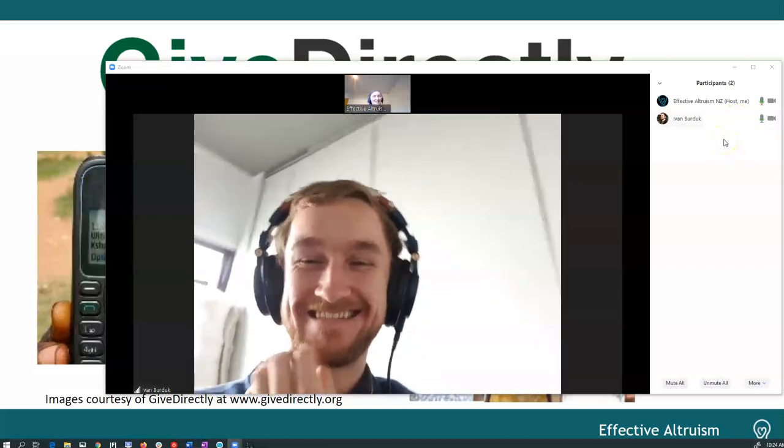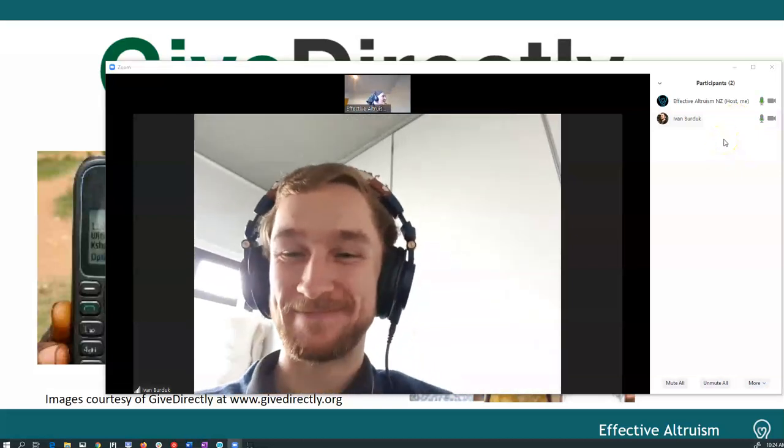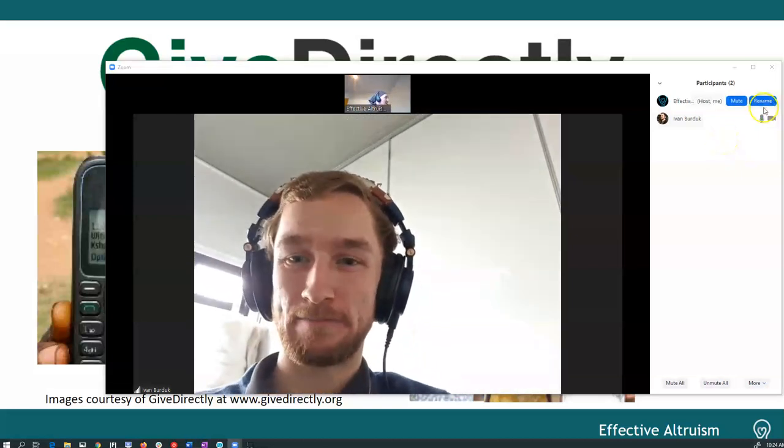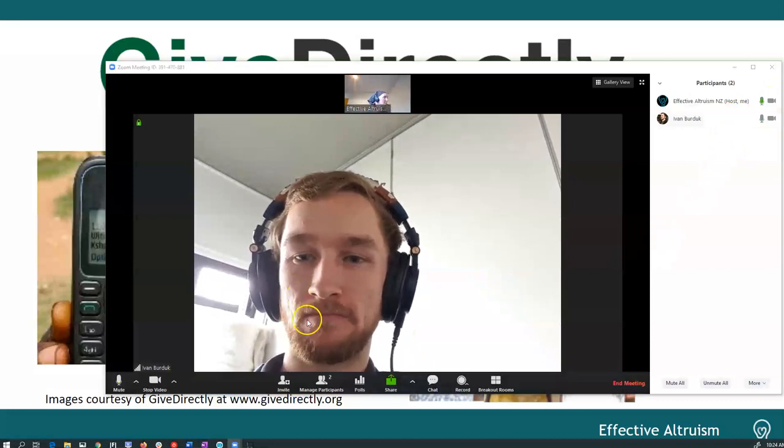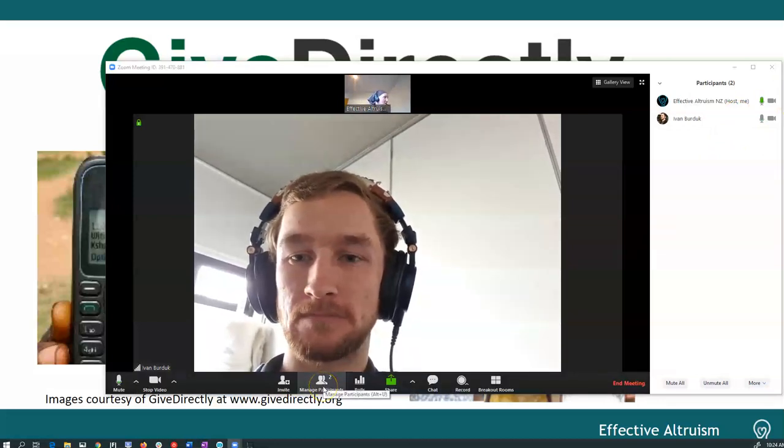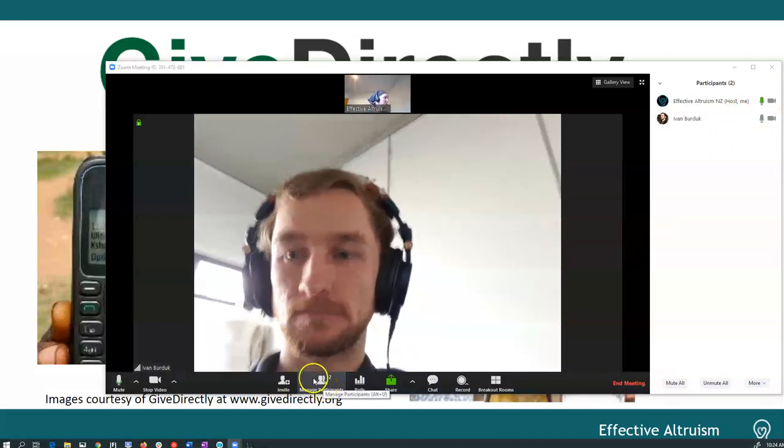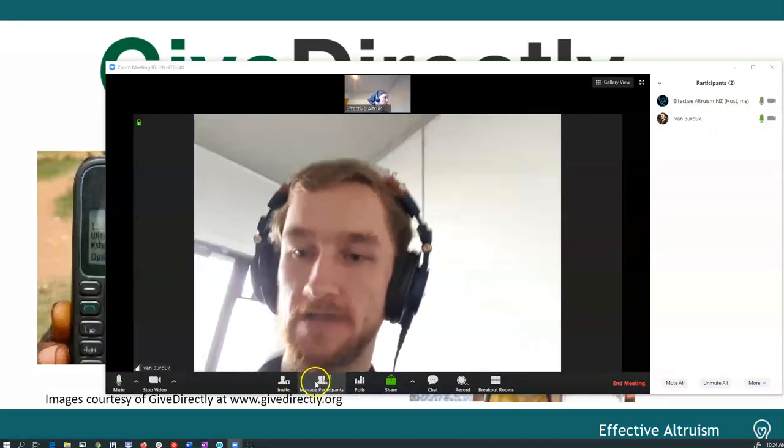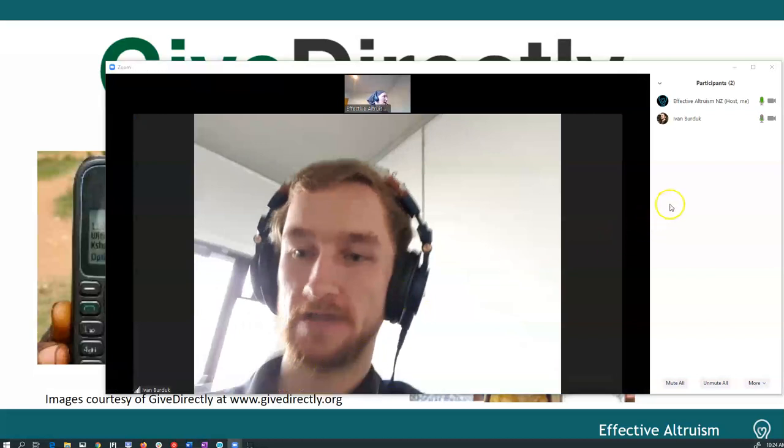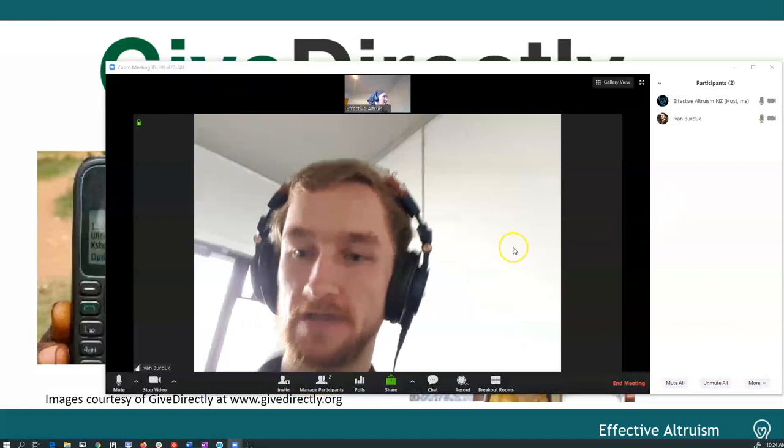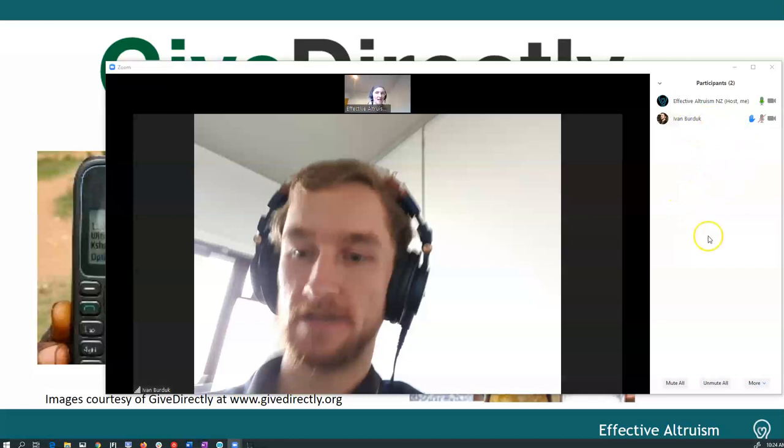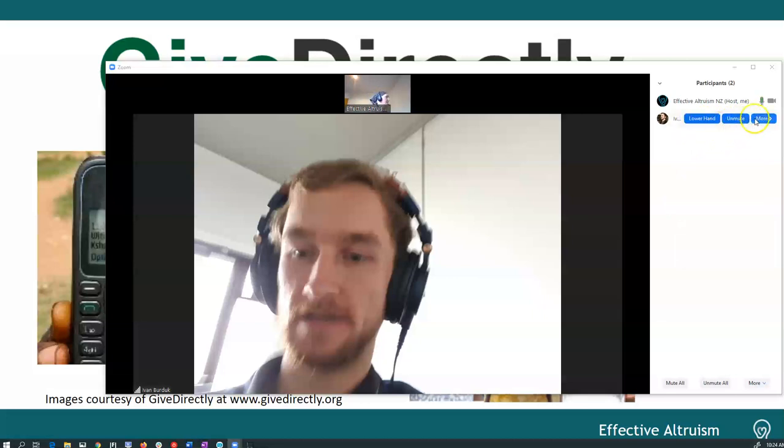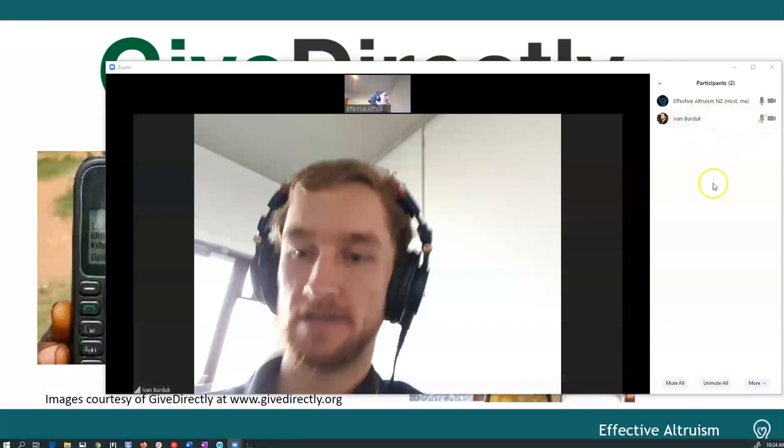Another thing that you could do is Ivan can, you should be able to see participants down the bottom there, Ivan. And you should be able to raise your hand, potentially. Oh yeah, so he's moused over himself. He's raised his hand. And that way I can say, oh, Ivan, you've got a question. And then I should probably unmute him as well. Or maybe he's muted himself, so I can't unmute him. And then after he's answered his question, you can lower his hands.